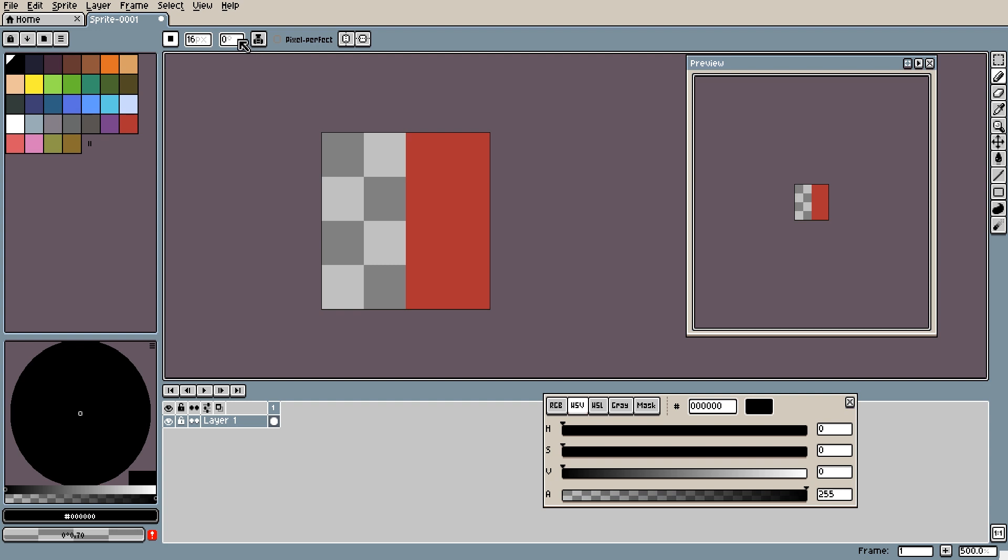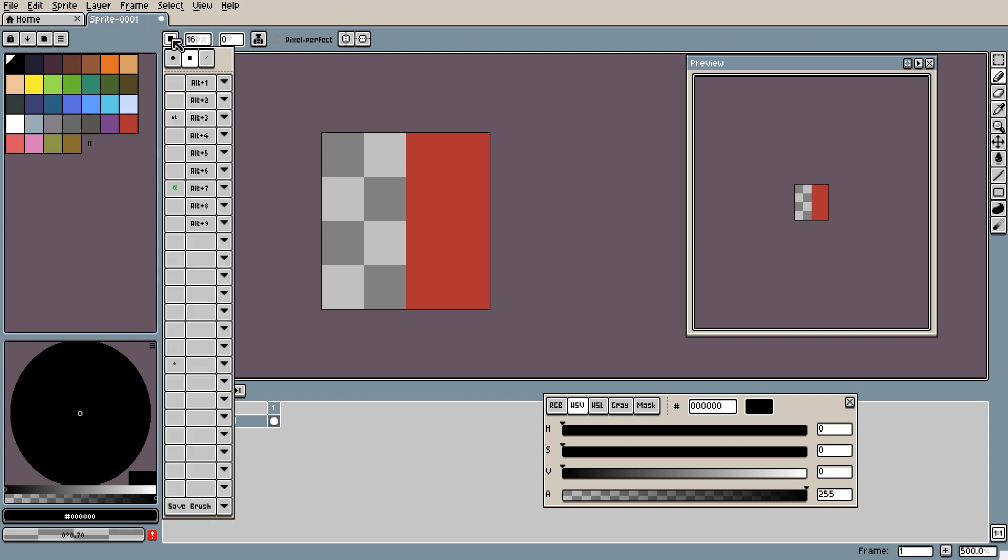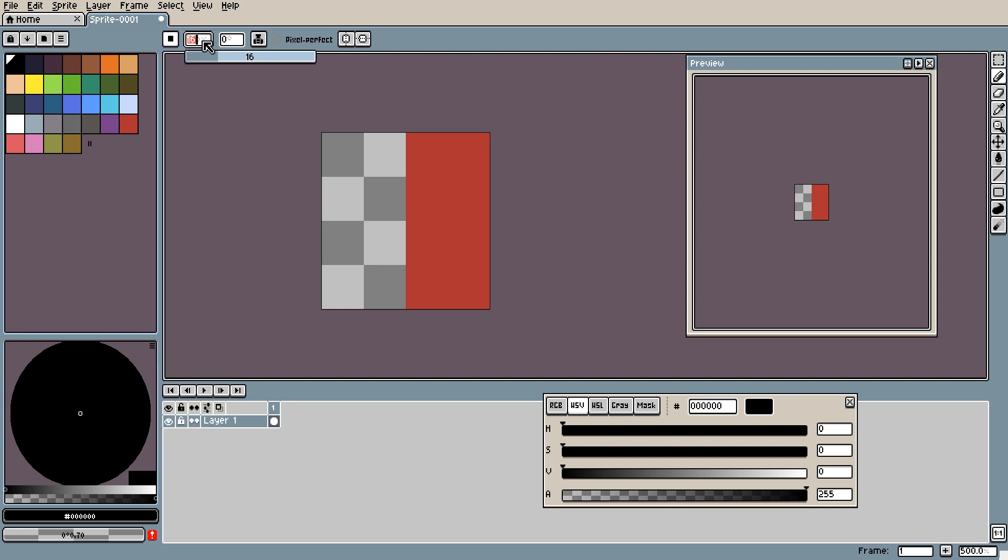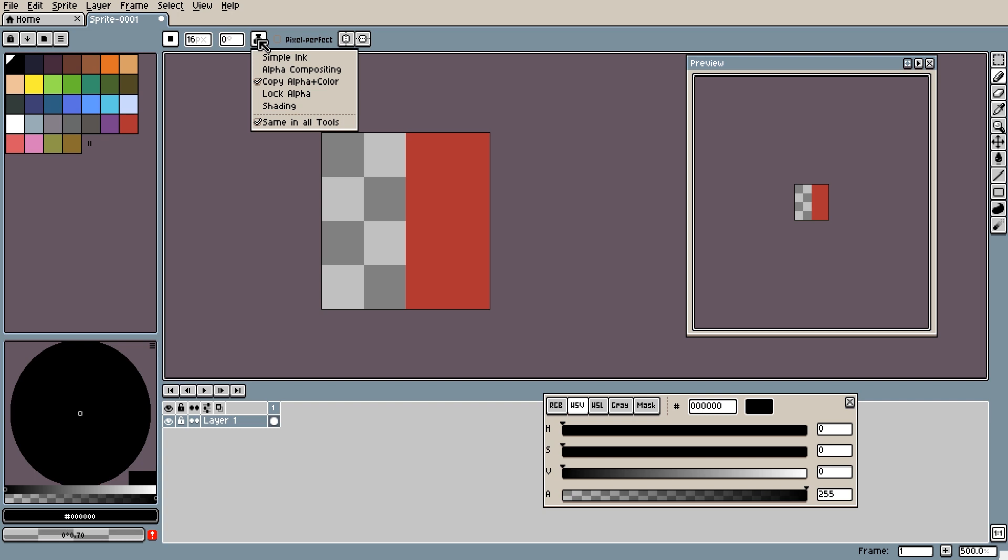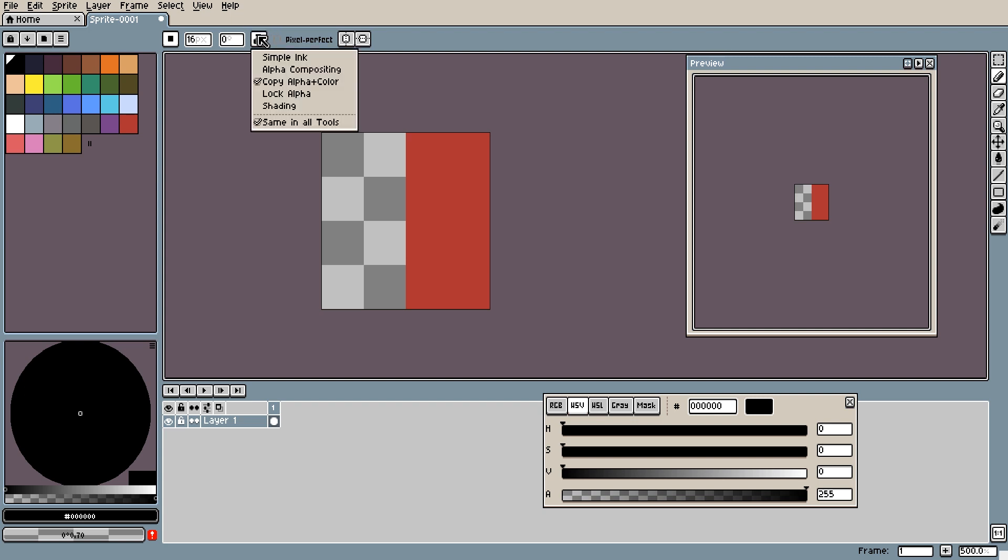The tool settings bar has some self-explanatory stuff. You have the brush type which I'll be going over in another tutorial when I go over brushes. You have the brush size in pixels, the brush angle if you're using the square brush or the line brush, and you have ink which I'll be going over in this tutorial. You have pixel perfect and the symmetry options. But let's start with ink.